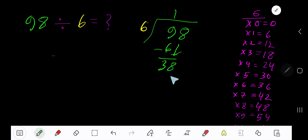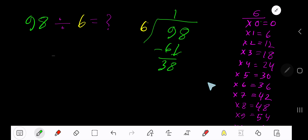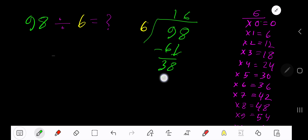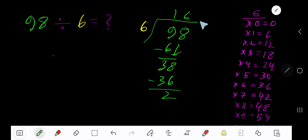38. 6 goes into 38 how many times? 7 times 42, which is greater than 38. Then 6 times. 6 times 6 is 36. Subtract 2. So our answer is 16, remainder 2.